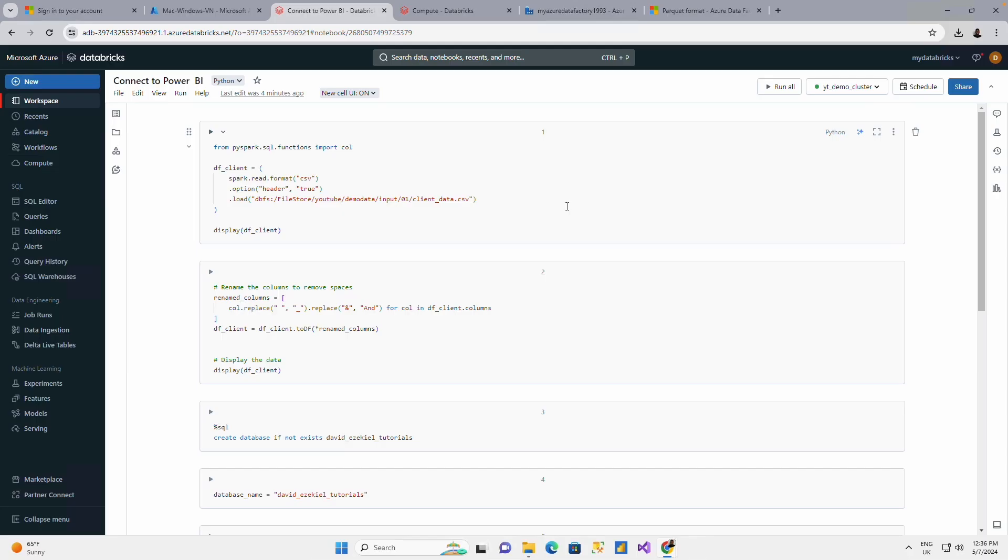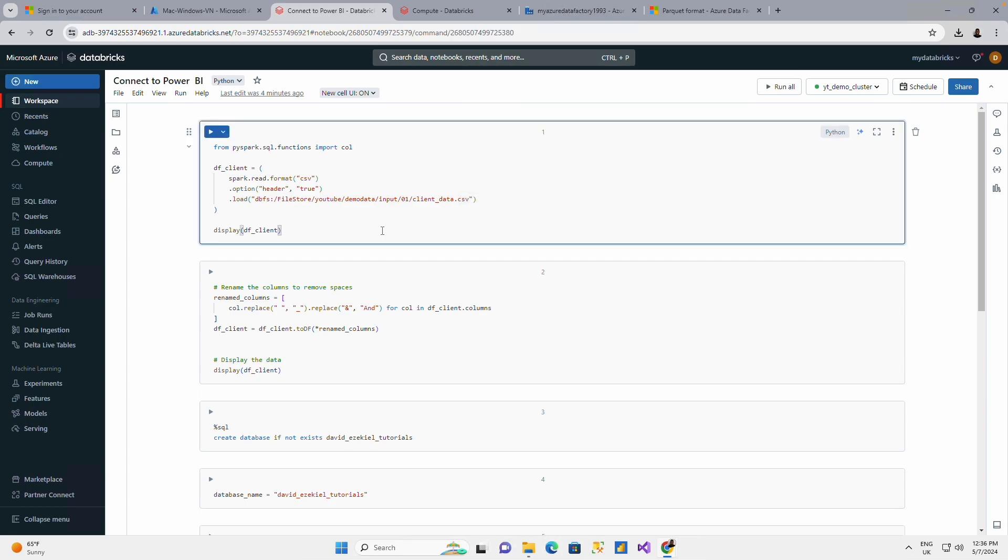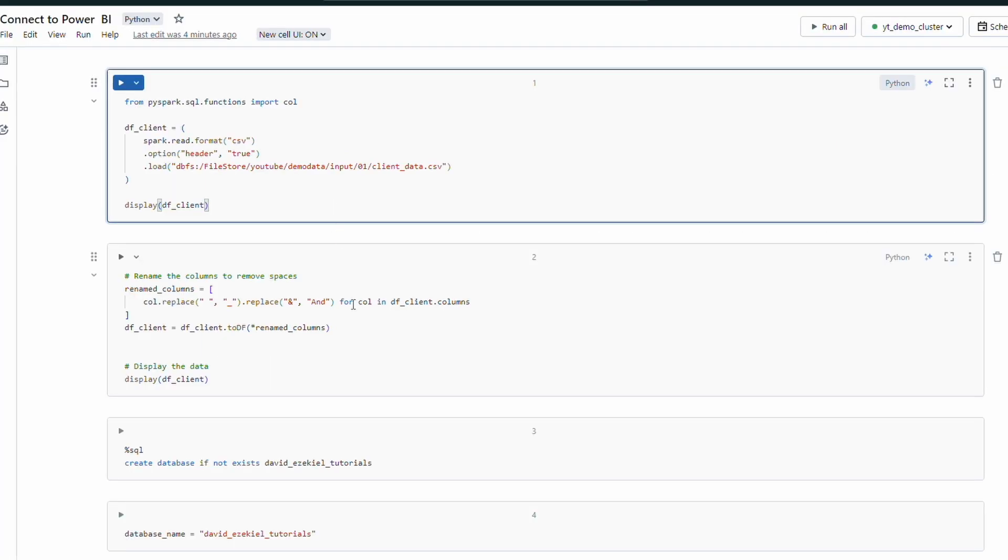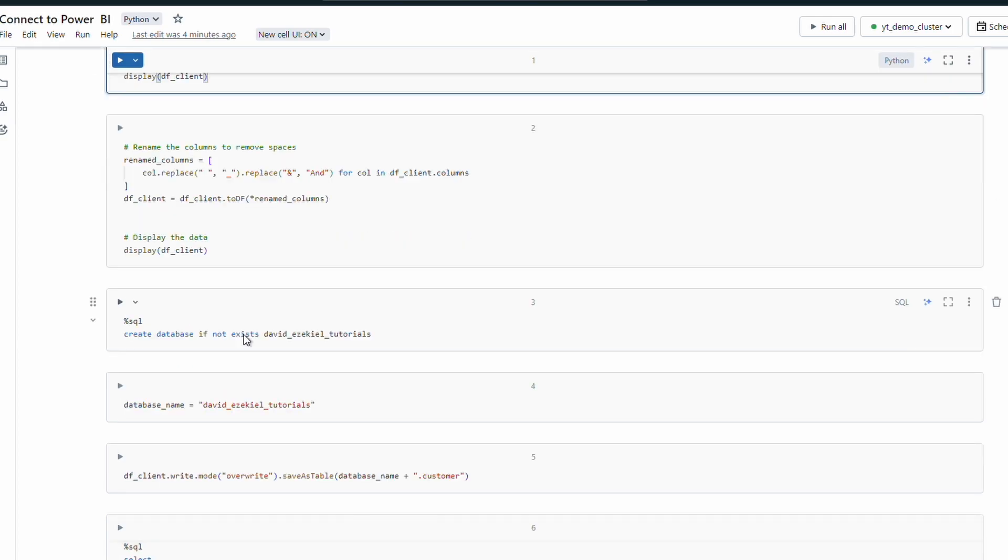What I have on my screen here is simple. I've got data from my Databricks file system. I'm going to be reading that data into a data frame, and I'm just going to be doing a little cleaning on the data just to take out spaces on the column names.